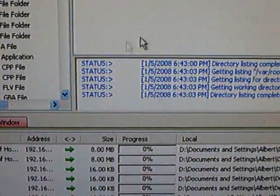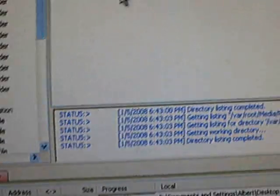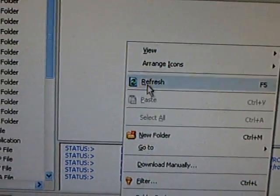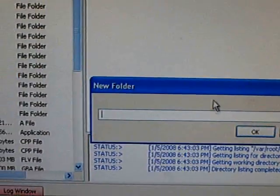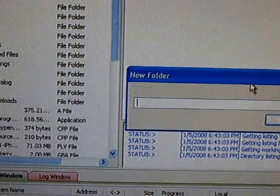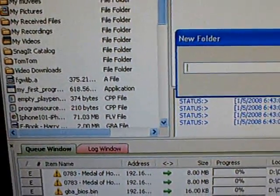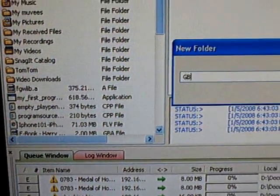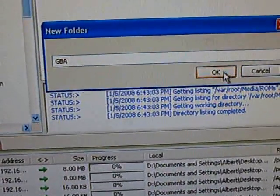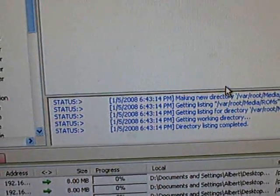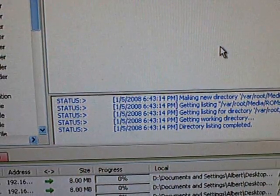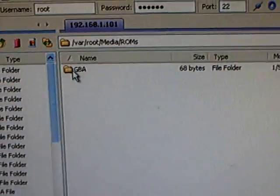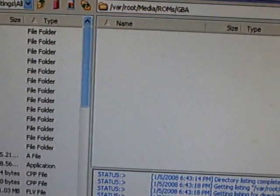Then open up ROMs. Then in that folder, you're going to create another folder called GBA. Then click OK. Now open up GBA.